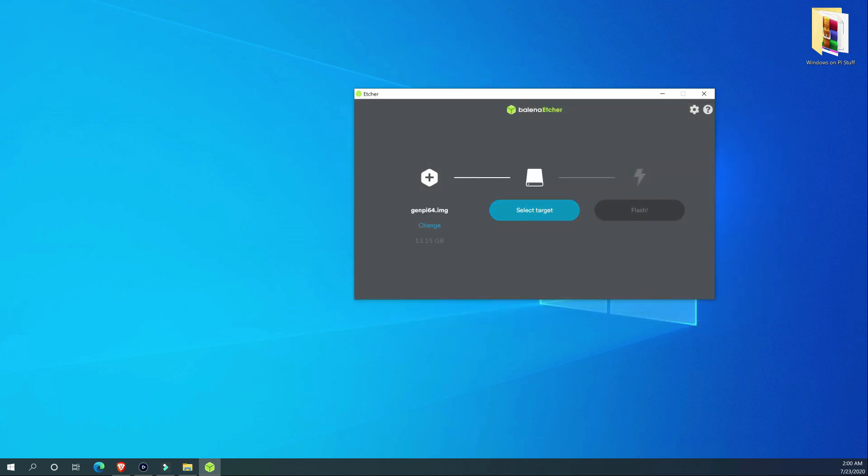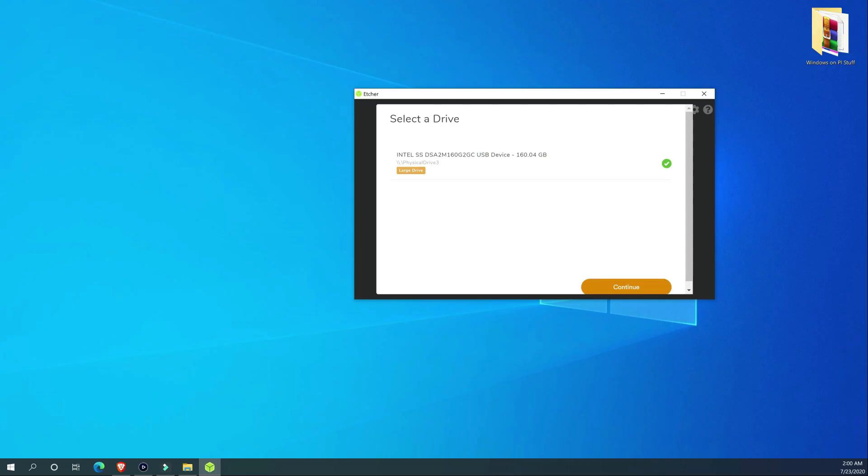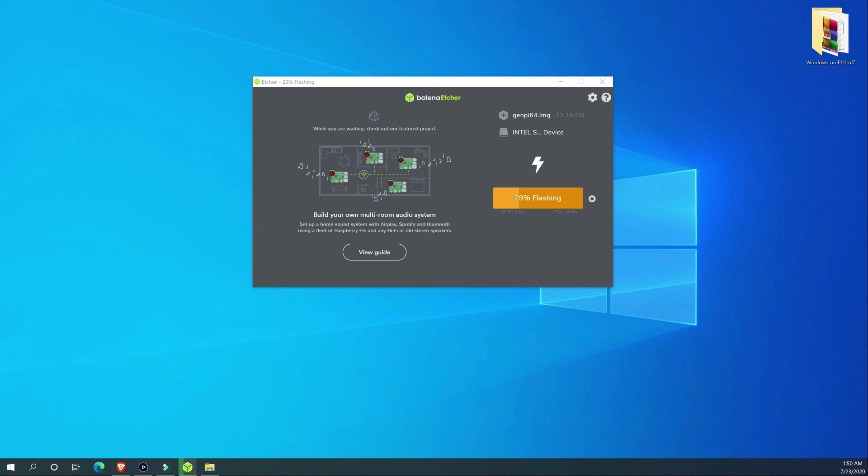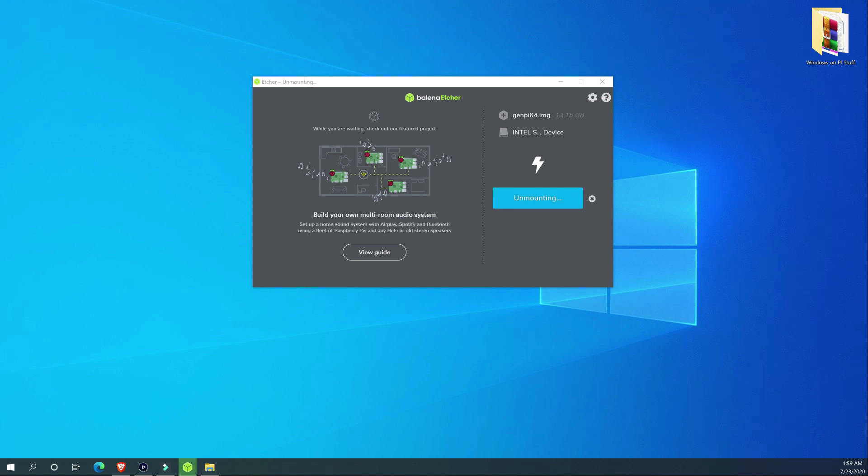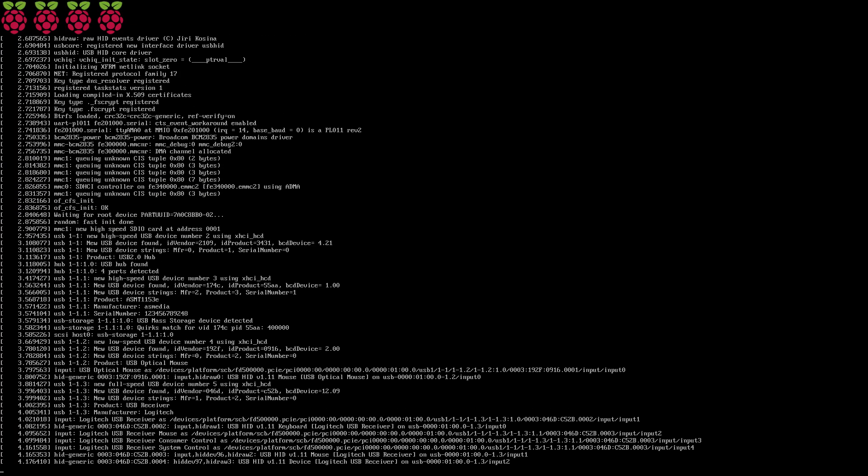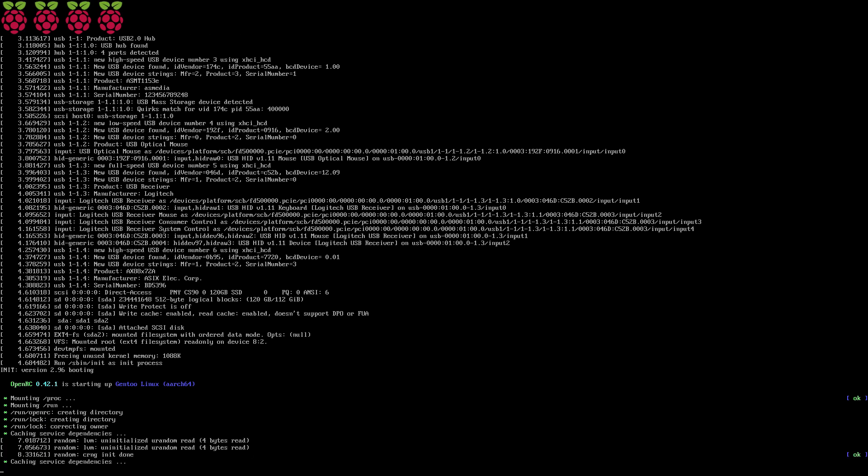Once done, remove the SD card or the SSD from your PC or Mac and insert it in your Raspberry Pi. Now power up your Raspberry Pi, sit back and watch this magic.